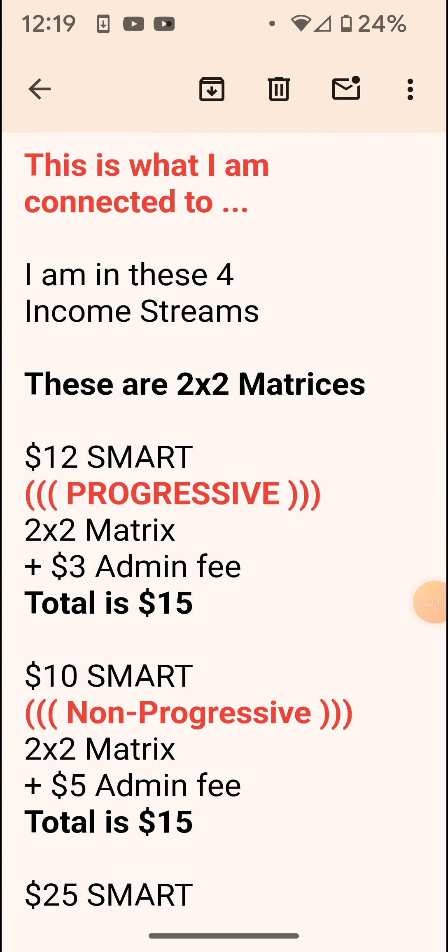Hello, this is Michael Jensen from Daily Cash Team. These are the matrices that I'm connected to — four income streams. Each product has its own pay plan, its own matrix. These two here are two by two matrices. One's called a $12 smart — pay attention to that word 'progressive' — it's different than the other one. The $10 smart is non-progressive.